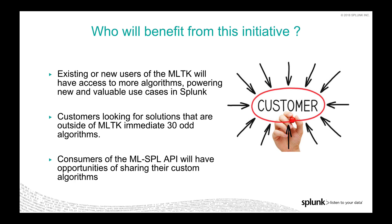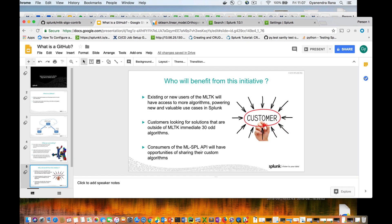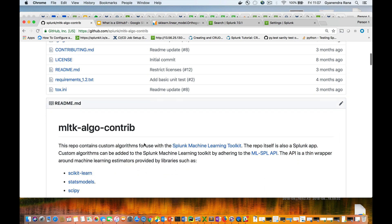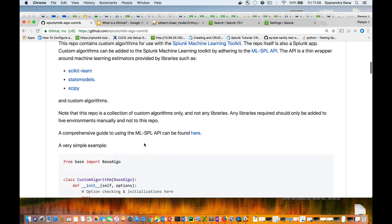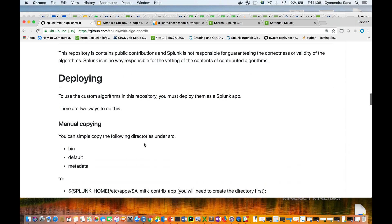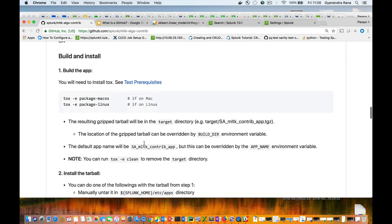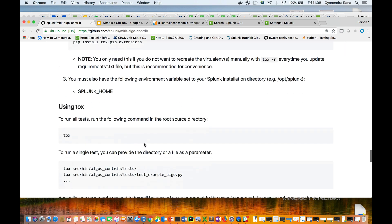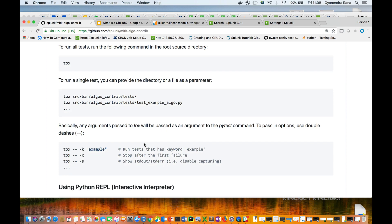Now let's move on to the demo. The first thing you'll notice on the GitHub page is the readme file, which gives you instructions on dependencies, basic examples to add an algorithm, deployment, development, running tests, and raising bugs and issues. Now let's see how we can add and use algorithms in GitHub in detail.